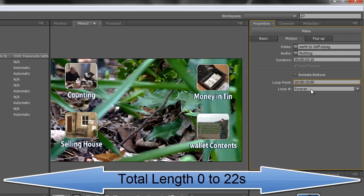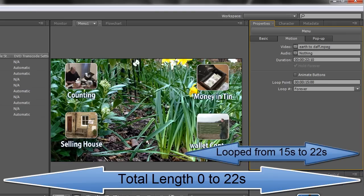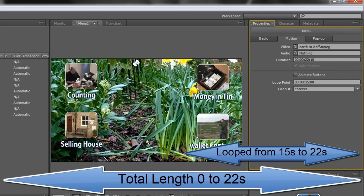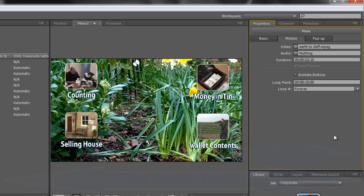Okay so now what's going to happen is it's going to loop back to this point here. First time it will play and you won't even see the buttons from 22 seconds but when it gets to 15 seconds the buttons will arrive and then it will loop back to this point.